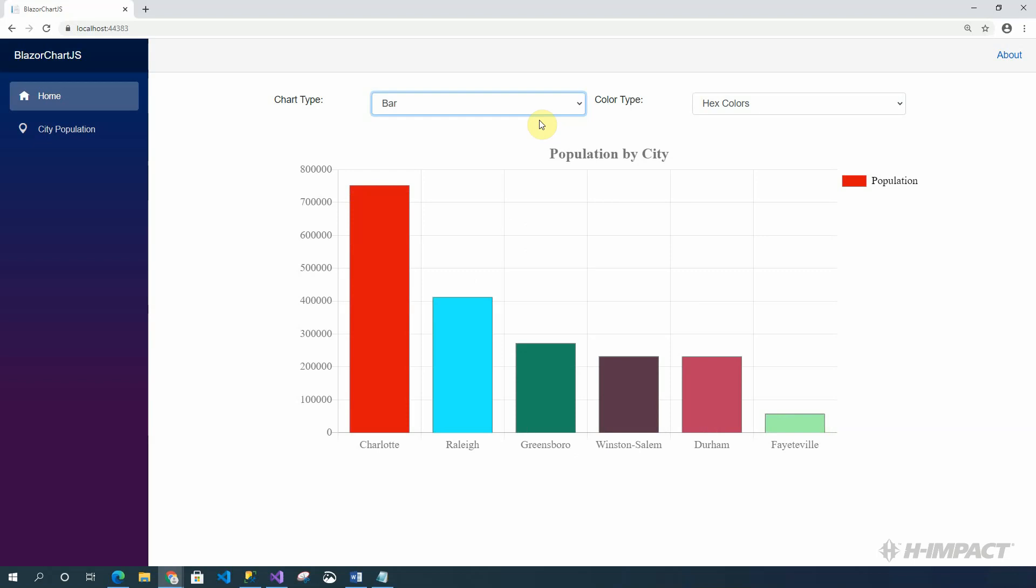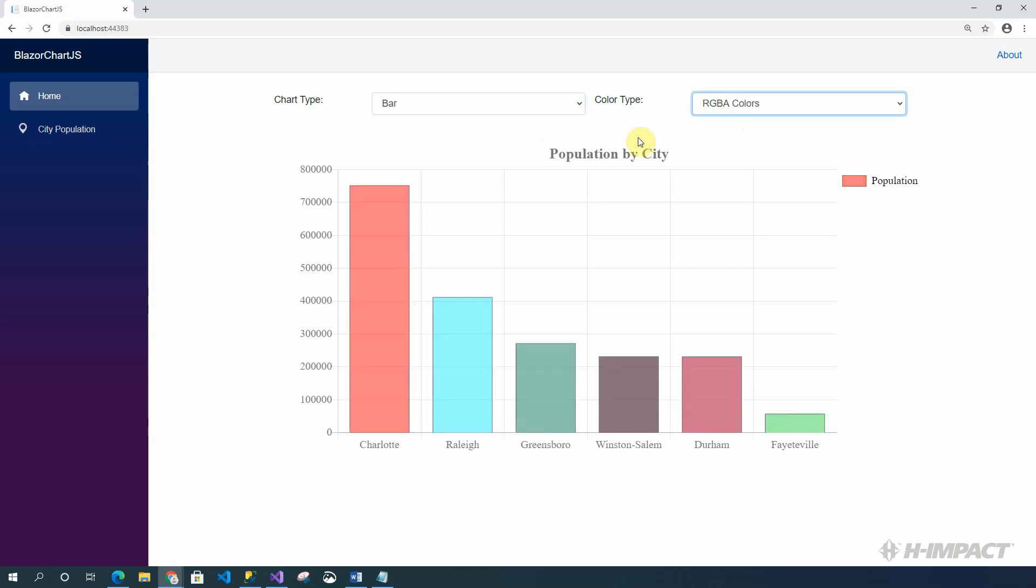Great. Now, let's also take a look at what happens when we change the color type to RGBA colors. As you can see, the RGBA colors are transparent. We can now see the grid behind the bars.